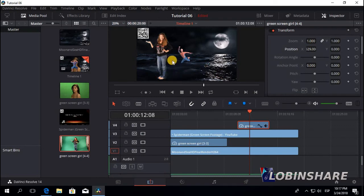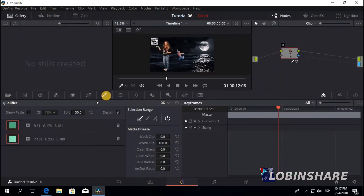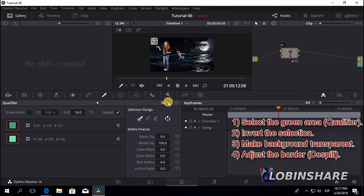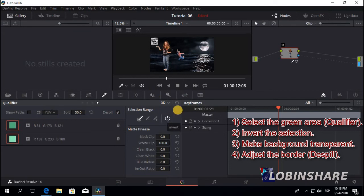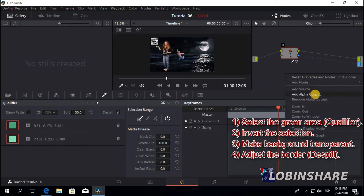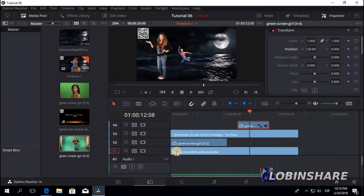We could even apply some movement to this girl so it moves from side to side, but that would be in another tutorial. In this one, just applying the green screen effect. Remember: select the clip, go to the color tab, and head for the qualifier. Select 3D. Four steps: first, with the picker tool, tell DaVinci what color to make disappear — it could be any color, most often green. That's step one: select the green color. Second: invert the selection using this tool. Third step: make the background transparent by right-clicking, adding alpha output, and dragging the arrow to the new node. Finally, delete the outline by clicking on the spill field. When you come back to the edit tab, the green areas will have disappeared.